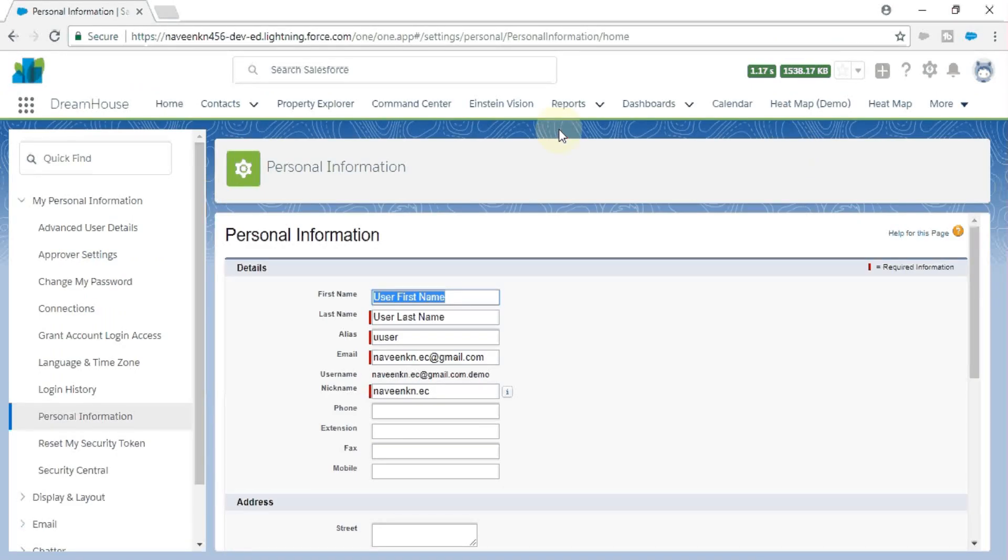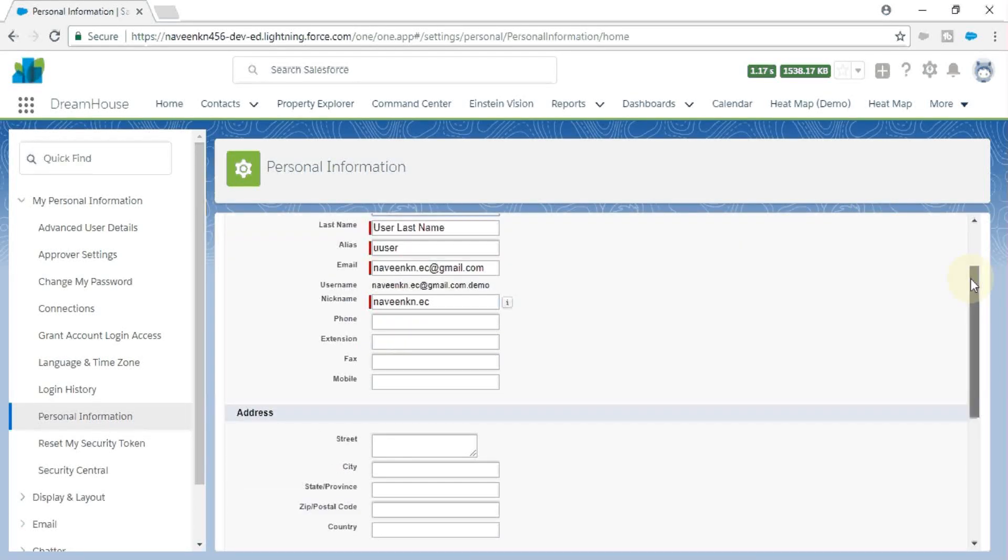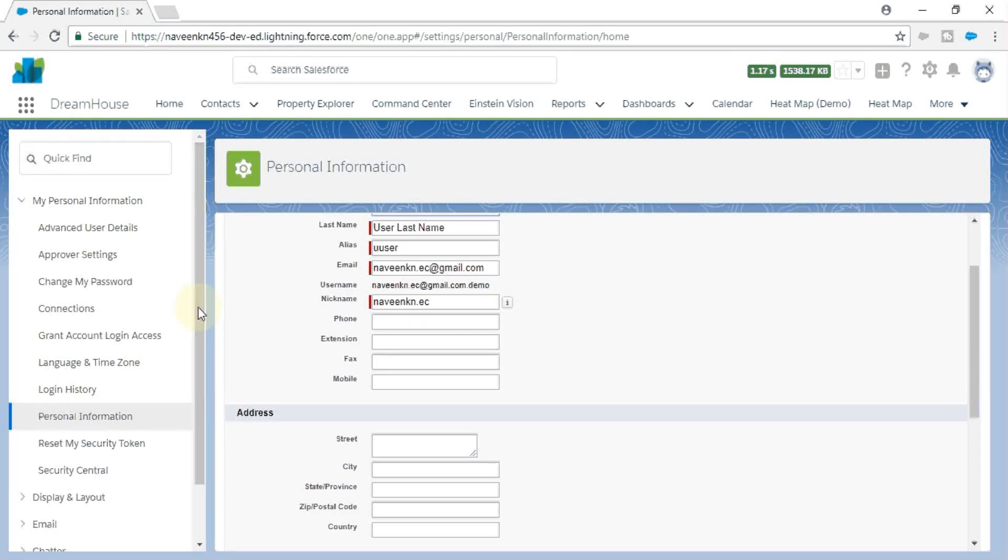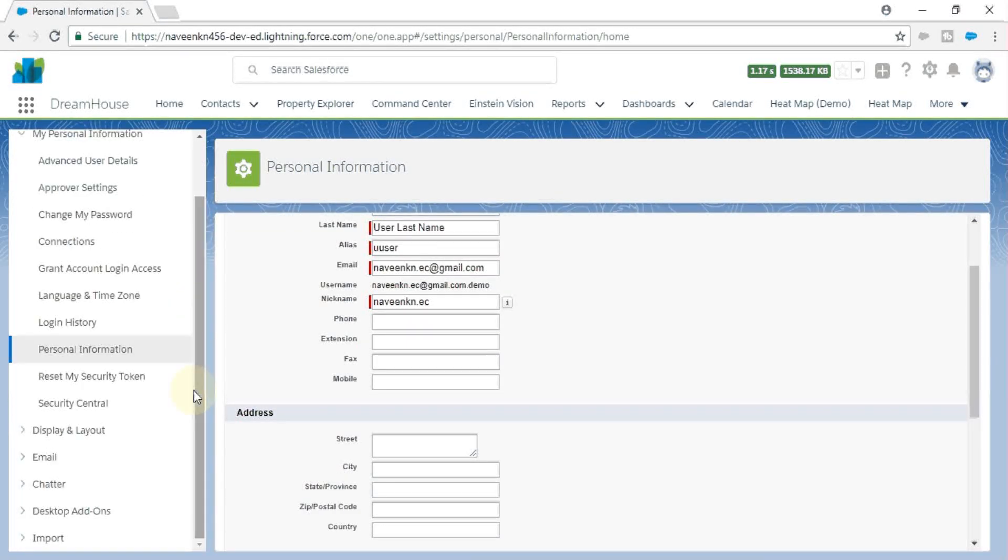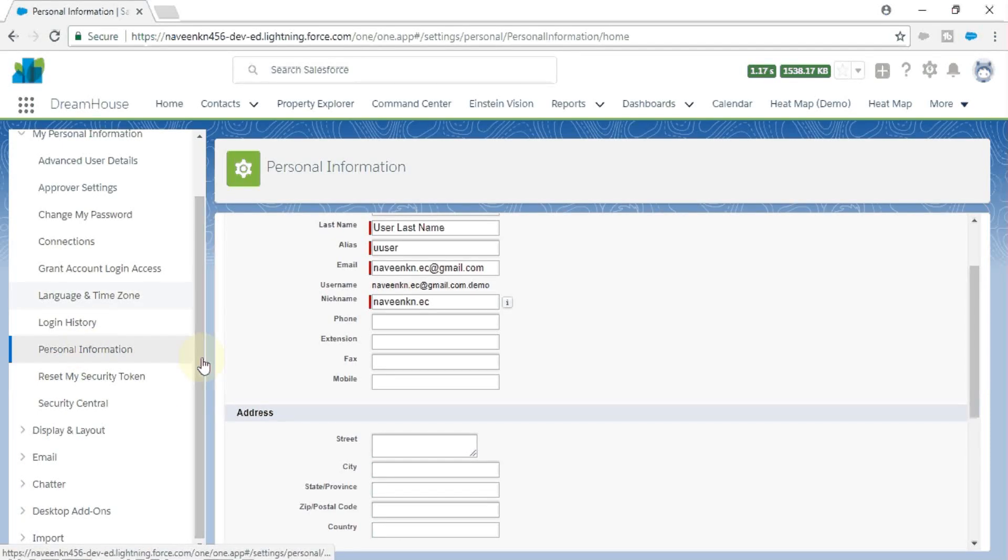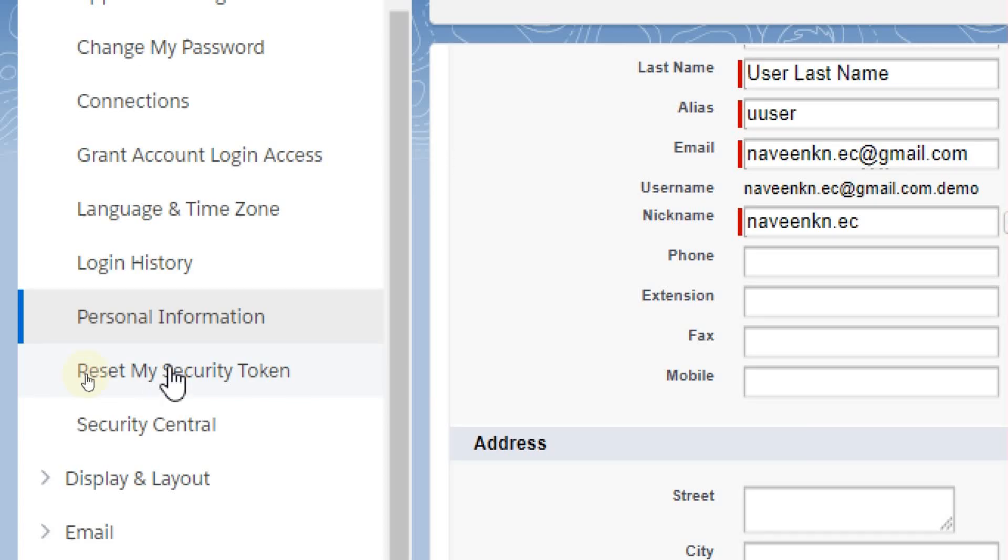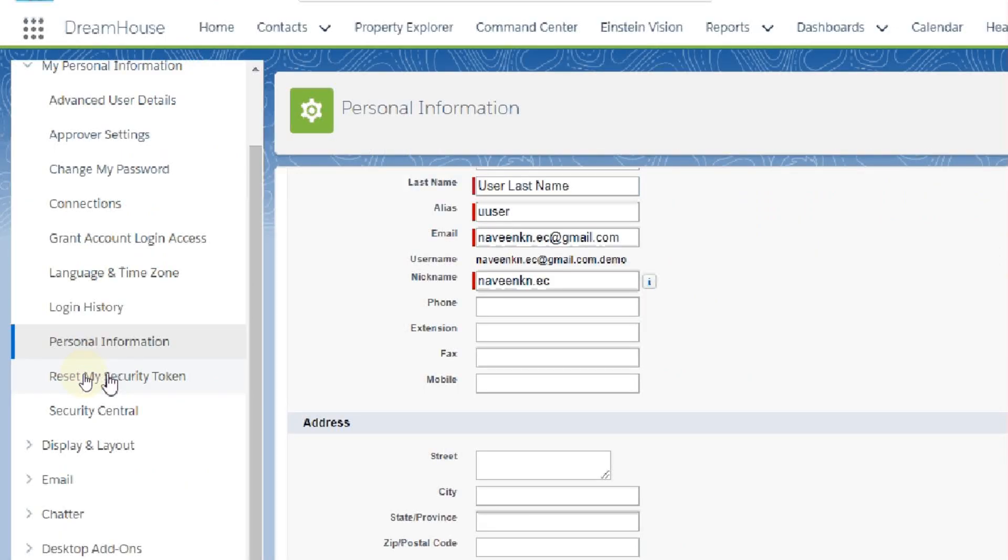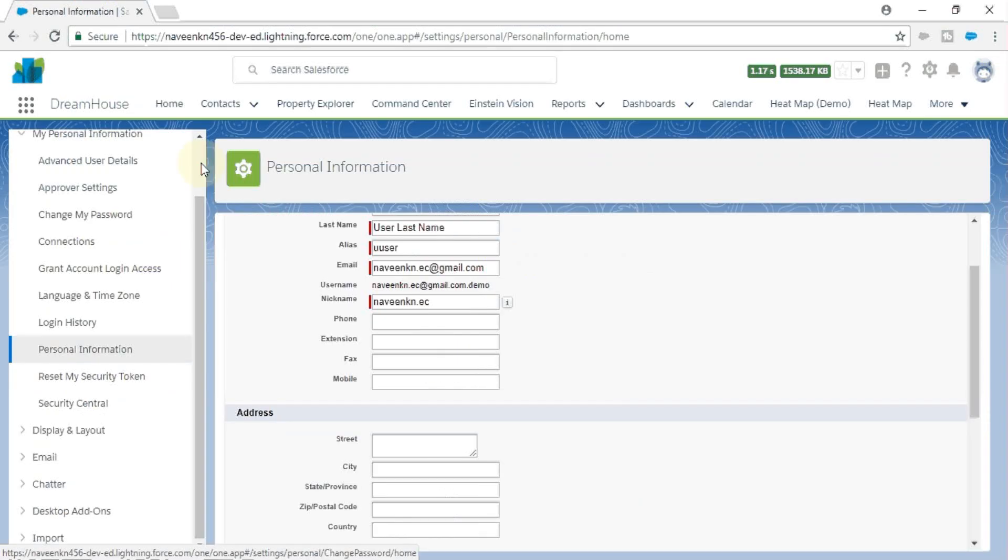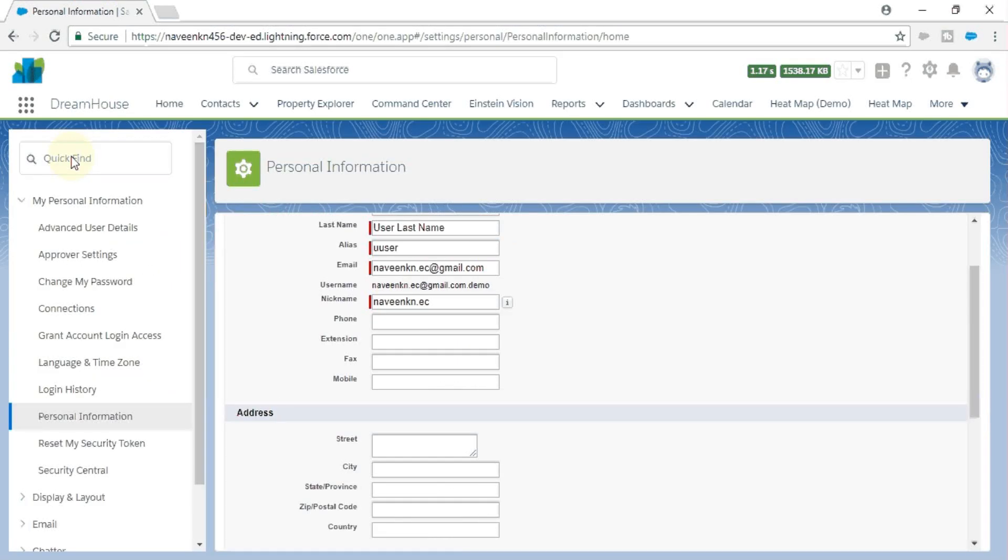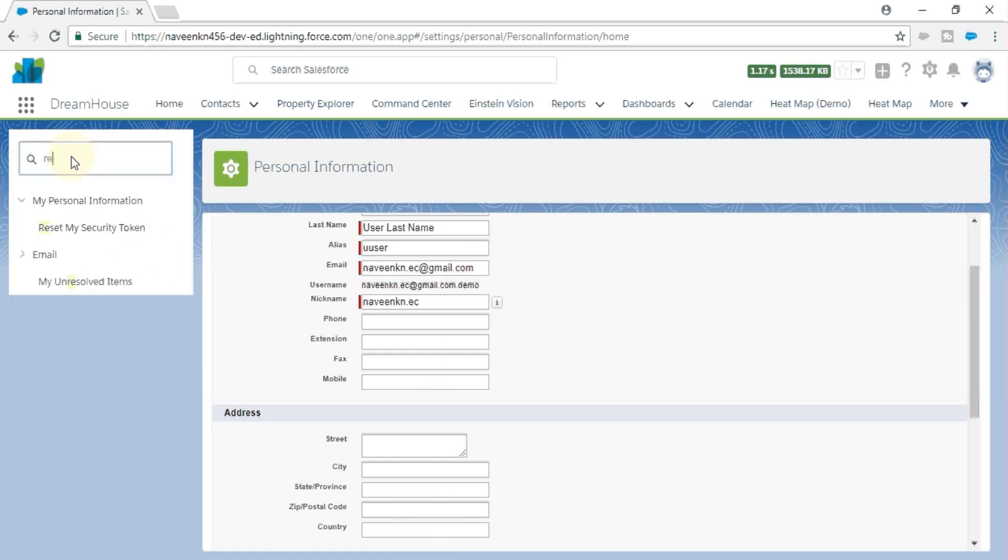navigated to the personal details section. If you scroll down the left pane, you can find Reset My Security Token. If you have many options, you can search for it here